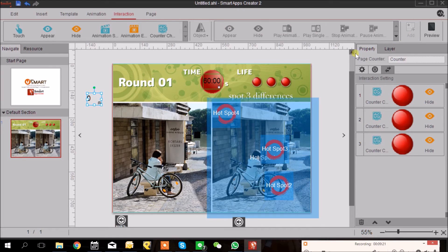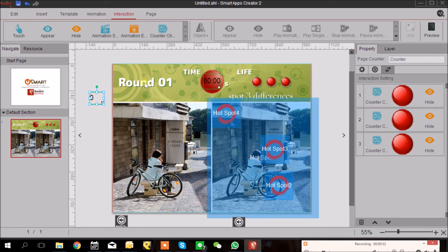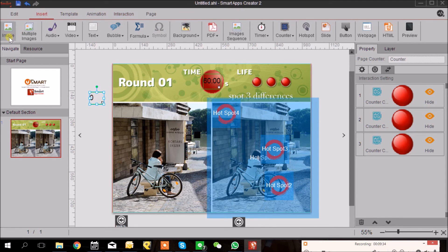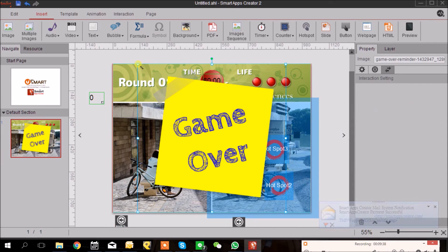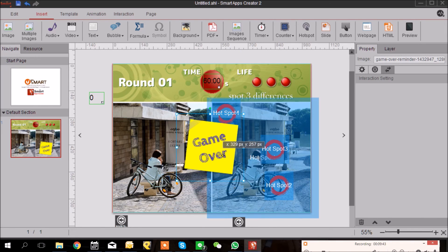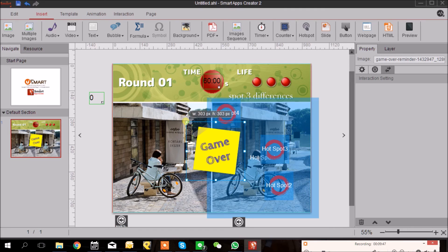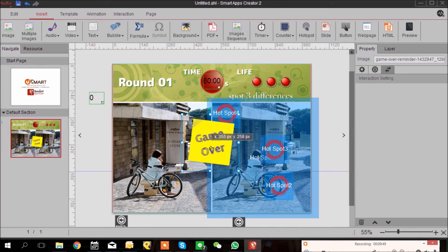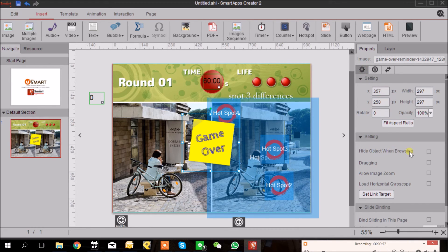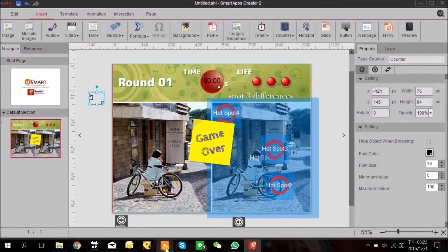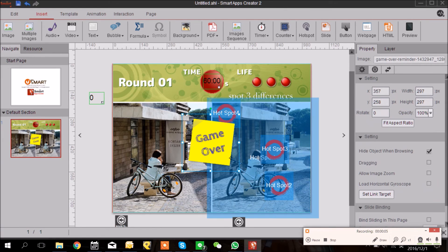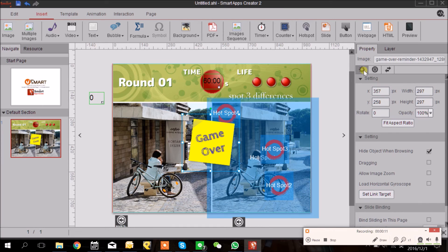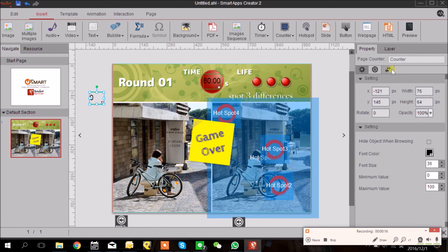And so we want our user, when their life is gone, the game over page will show up. So I'm going to insert a game over page here. And again I'm going to hide it at first. So go back to the Property tab and hide object when browsing. I just hid the game over page here by selecting Hide the Object when Browsing under the Property tab.